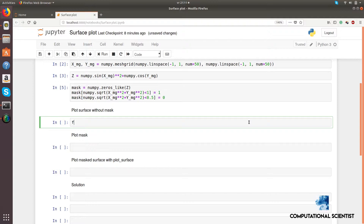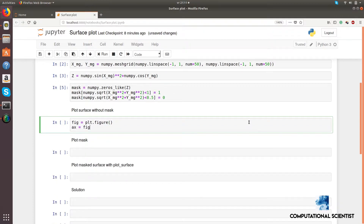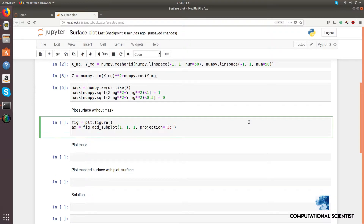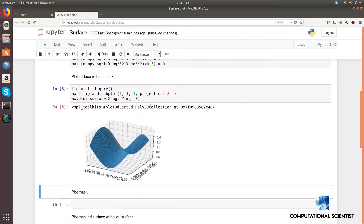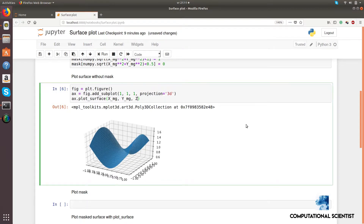Let's visualize the surface first. You can improve the quality of the figure by specifying the following parameters and by choosing a color map.